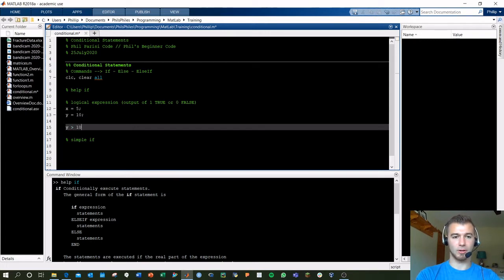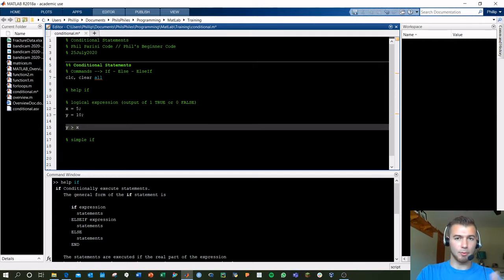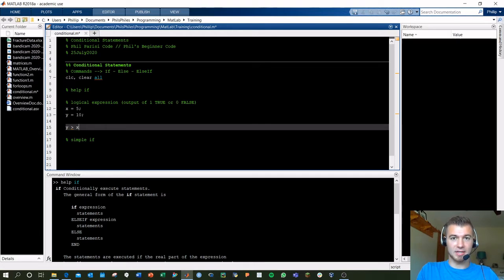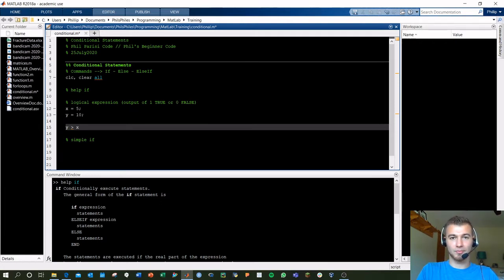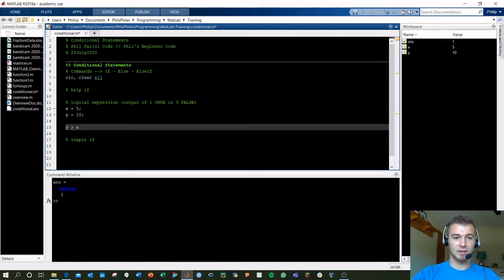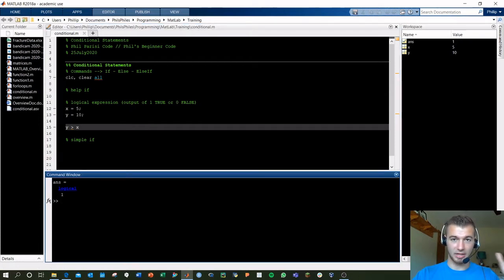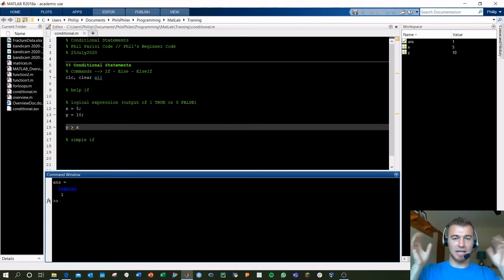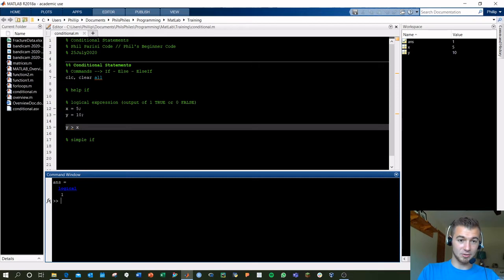We output 'y greater than x' — we're basically asking MATLAB: is y greater than x? We know logically that 10 is greater than 5, so the answer should be yes. But MATLAB outputs this as a binary 0 or 1: 0 corresponds to false, 1 corresponds to true. When we execute this, the answer pops out as a logical 1 — it's not an integer but a logical true — because y is in fact greater than x.